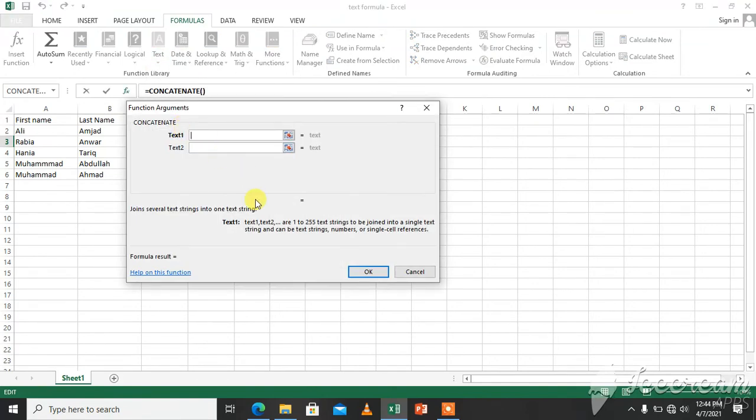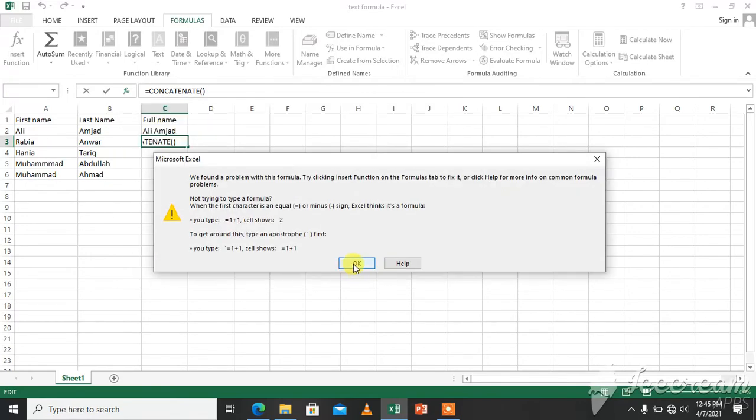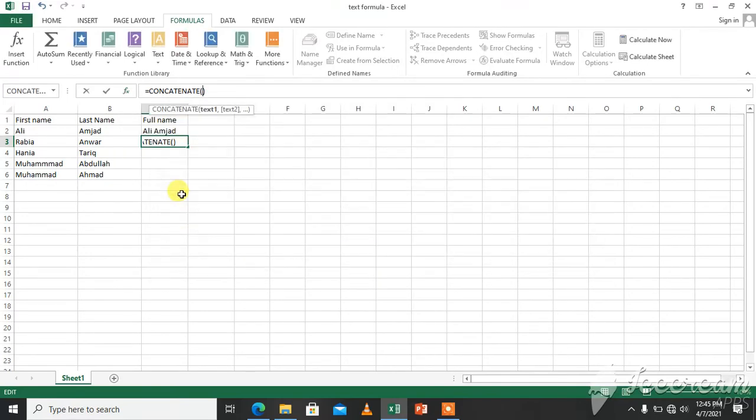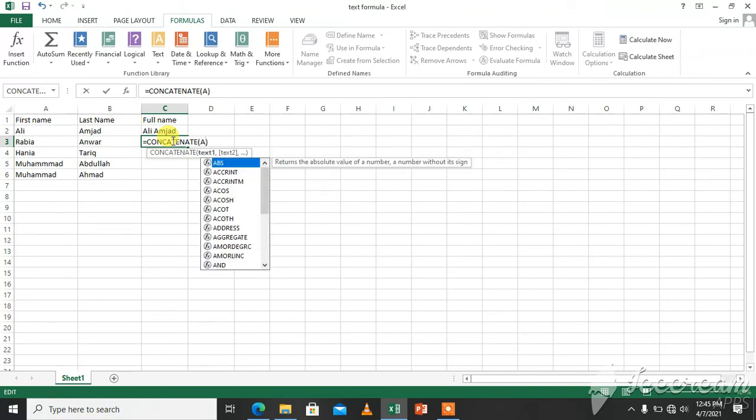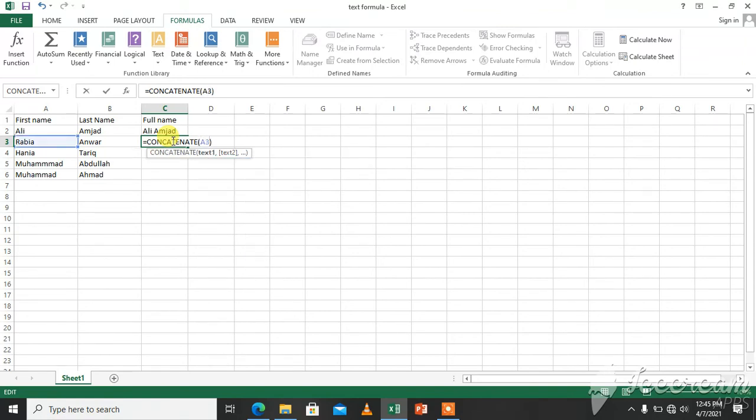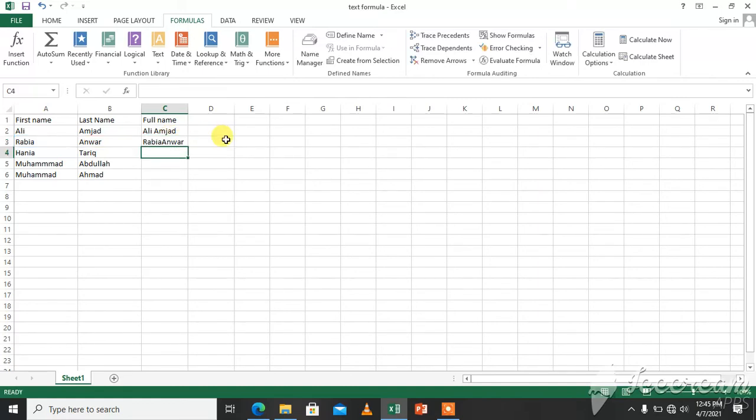We have to just put values in this built-in formula. For example, we want to concatenate A3 and B3, and we will just enter. We have full name over here.